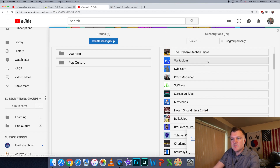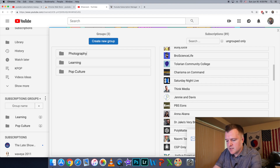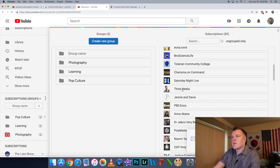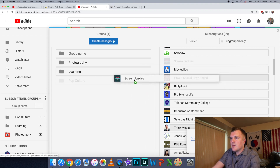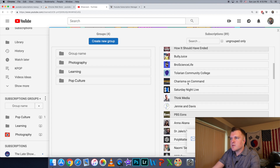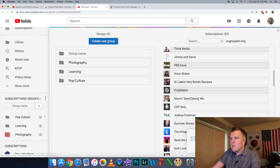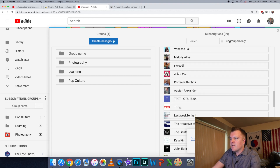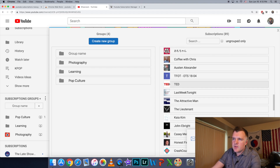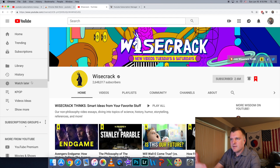You can also click directly on Subscription Groups and then everything you have shows up. Let's create a new group and call it "Photography." You can just click and drag channels into the categories: PBS Eons — Pop Culture; Screen Junkies — Pop Culture; SciShow — Learning; Saturday Night Live — Pop Culture; Polymatter — Learning; CGP Grey — Learning. Even on the right it's not alphabetical so it's still hard to find stuff, but once you go through everything and get it organized, you then hit refresh — you always have to hit refresh for it to register.